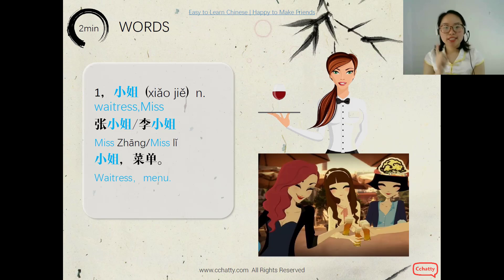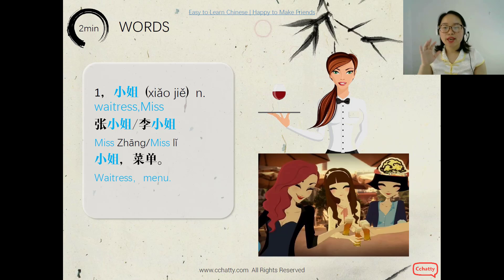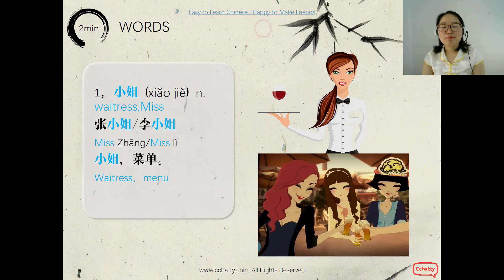We start from the word 小姐, which means 'Miss.' In Chinese, we put the family name first, so Miss Zhang is 张小姐, and Miss Li is 李小姐. When you are in the restaurant, you can call the waitresses 小姐. Actually, the popular word for waitresses now is 美女, meaning 'beautiful girl.' We don't say 小姐 very often anymore.